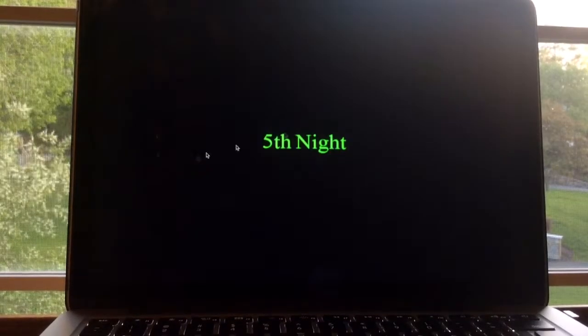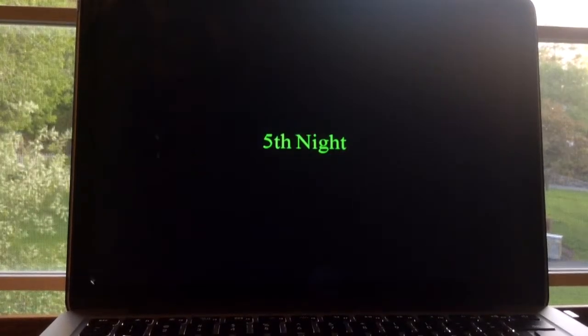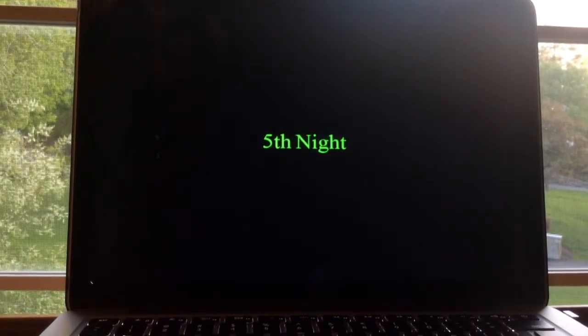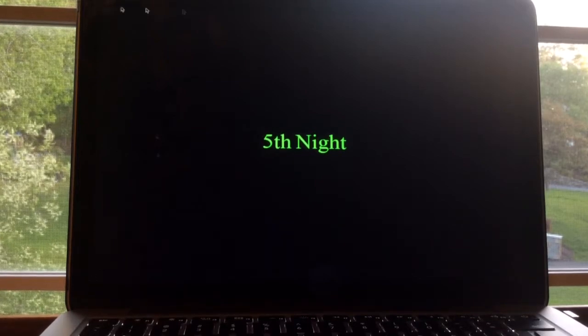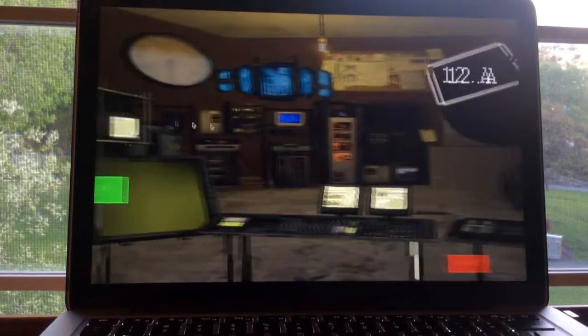So let's do Night 5. I might just beat this in one sitting, so why not do it.